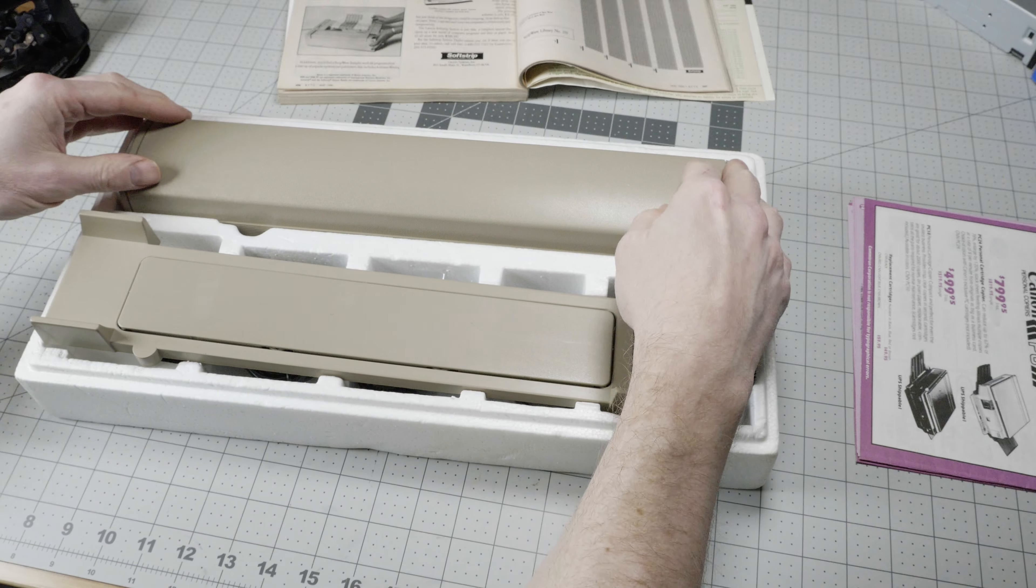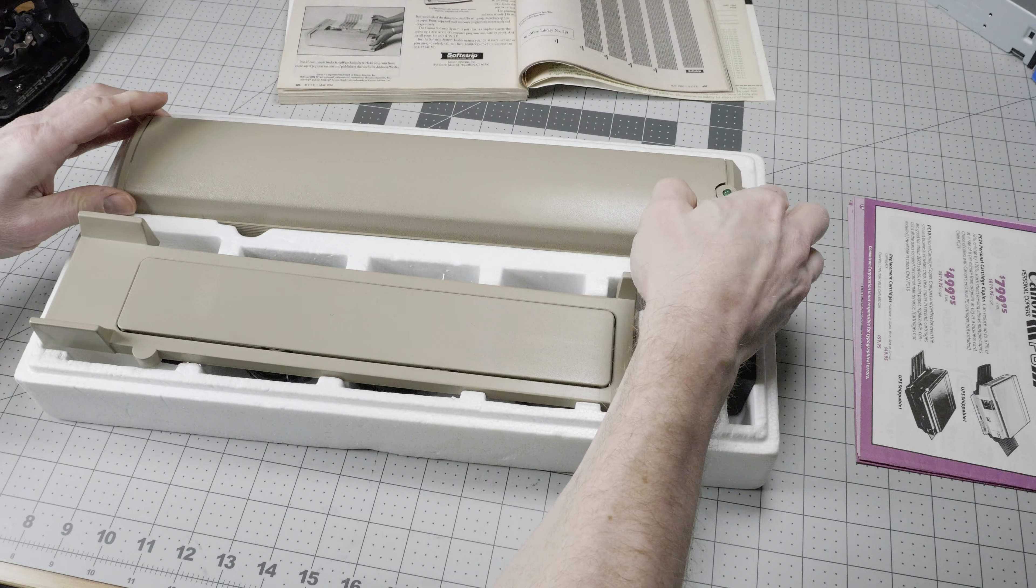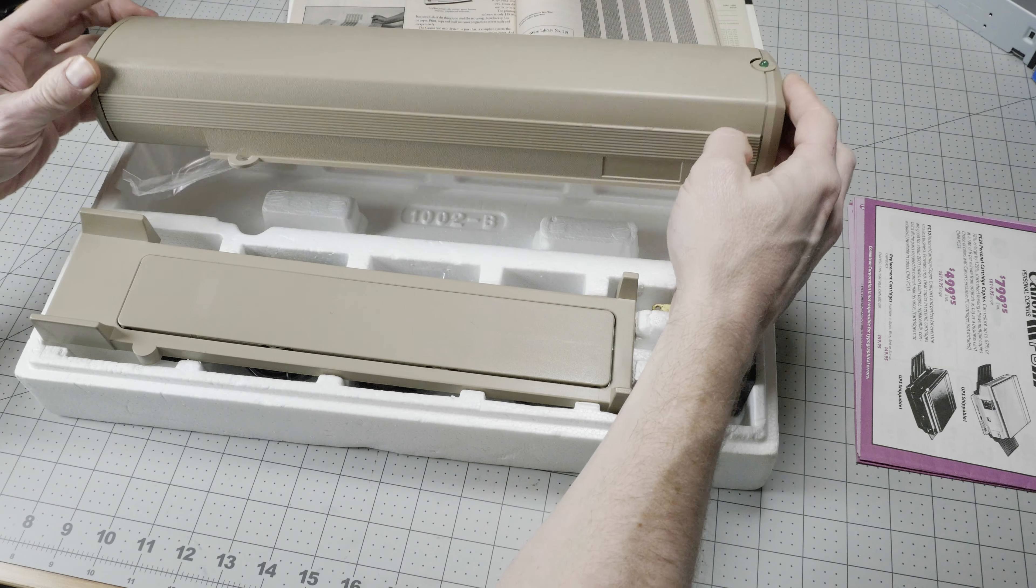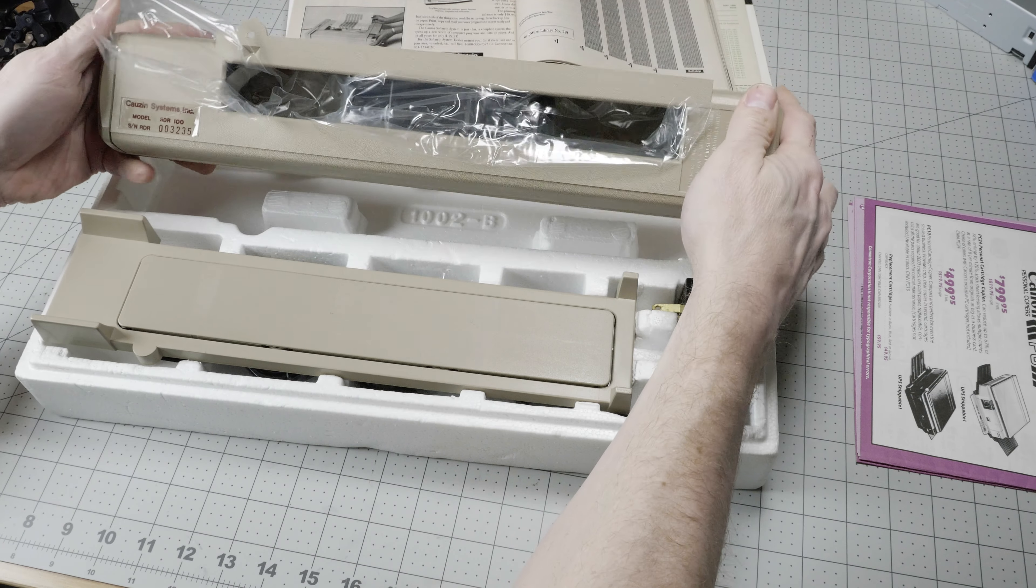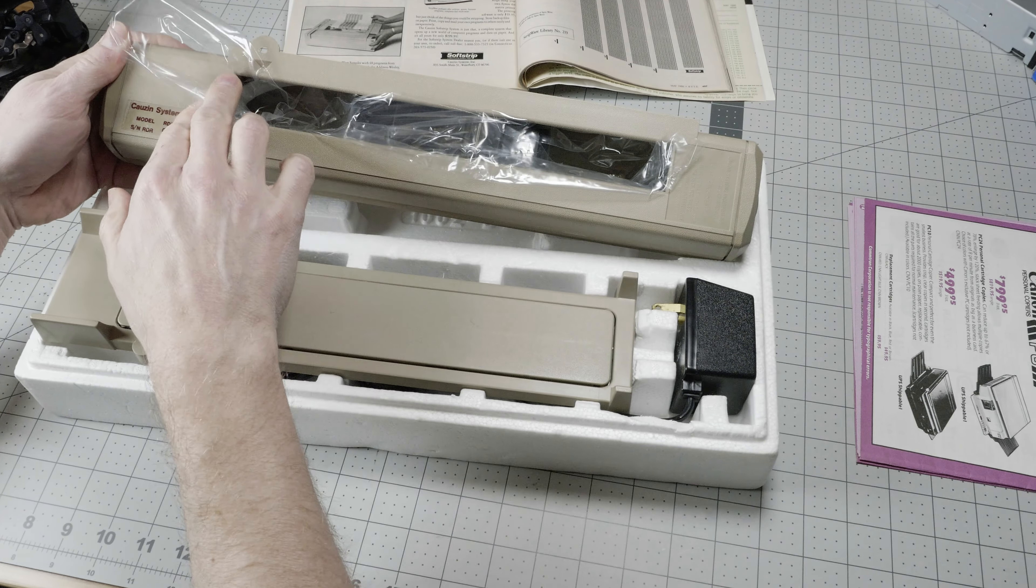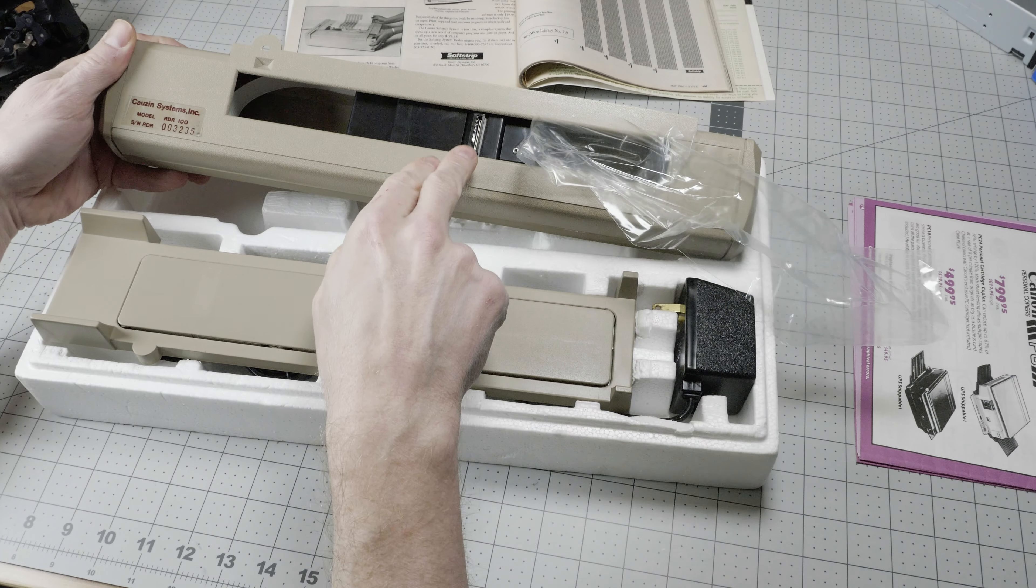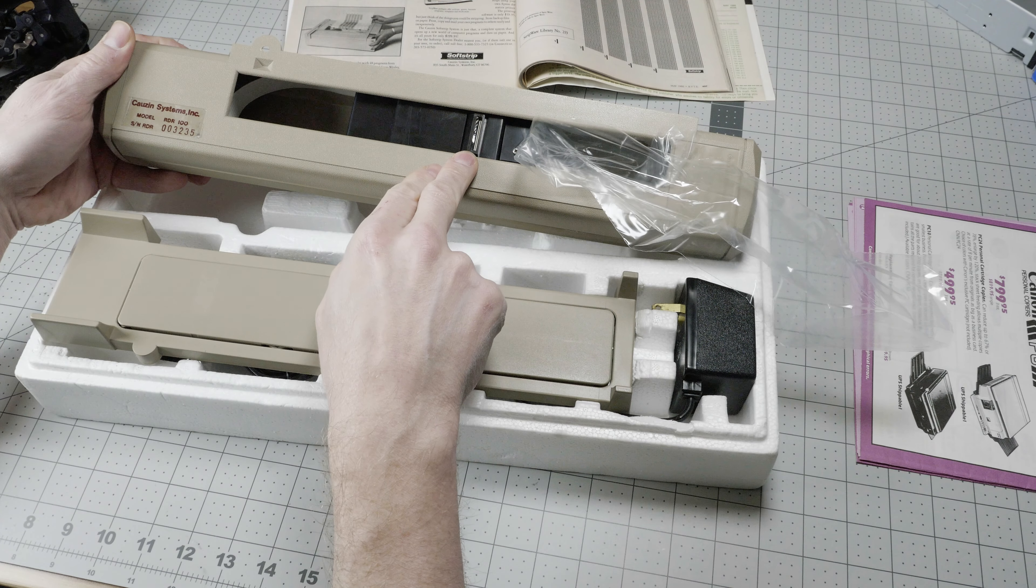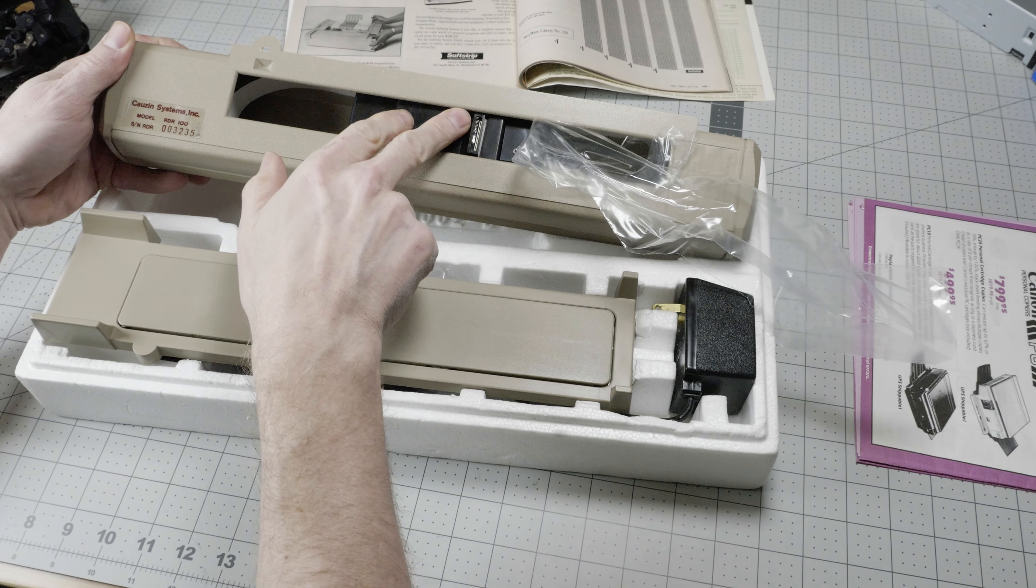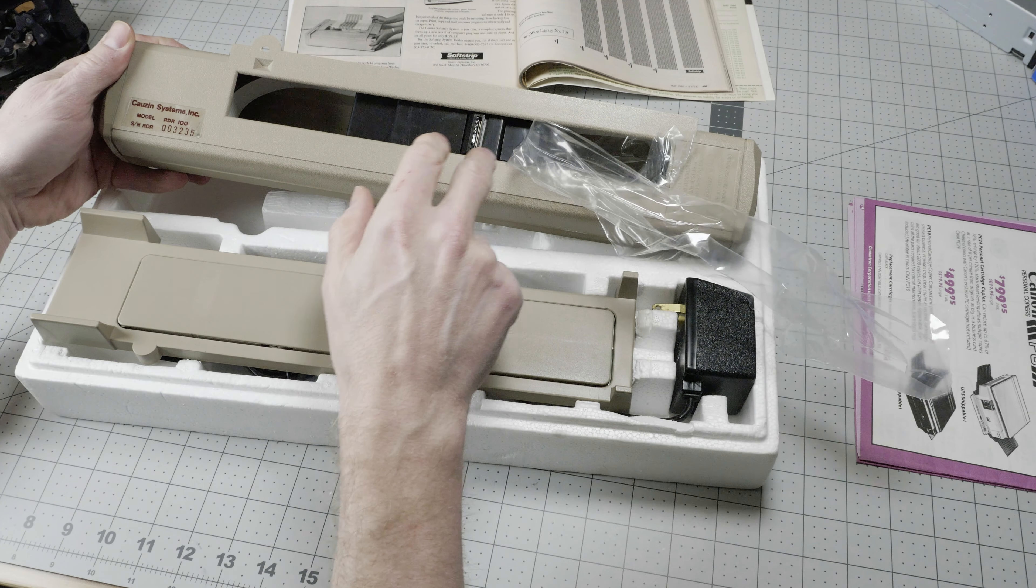In the box here, we have the SoftStrip reader itself. It still has the plastic stuffed in here to protect the optical scanner, which is that little bar right there.